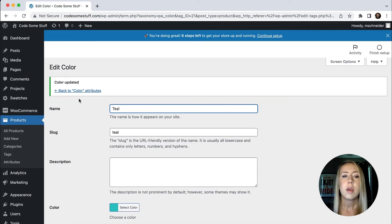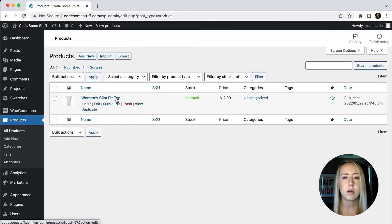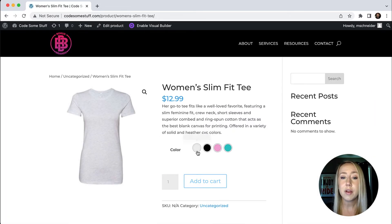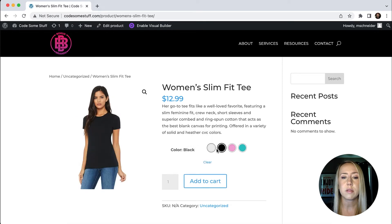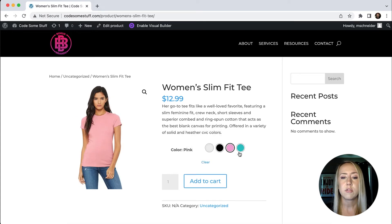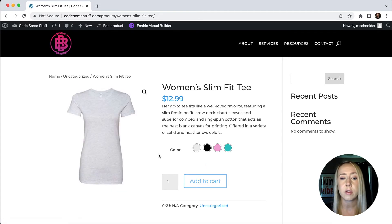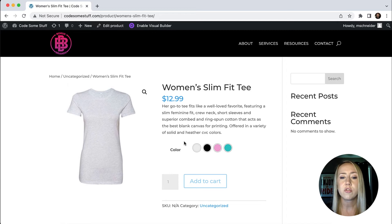If we go back to our product, we should be able to see our new swatches. Let's go ahead and view our women's slim fit tee — and now we've got our wonderful little swatches. If we click a swatch, we can see that each of our model images are there. If I wanted to clear the selection and go back to the product image, I could just hit Clear and it would go back to the original product image. That is really how you can change that up.